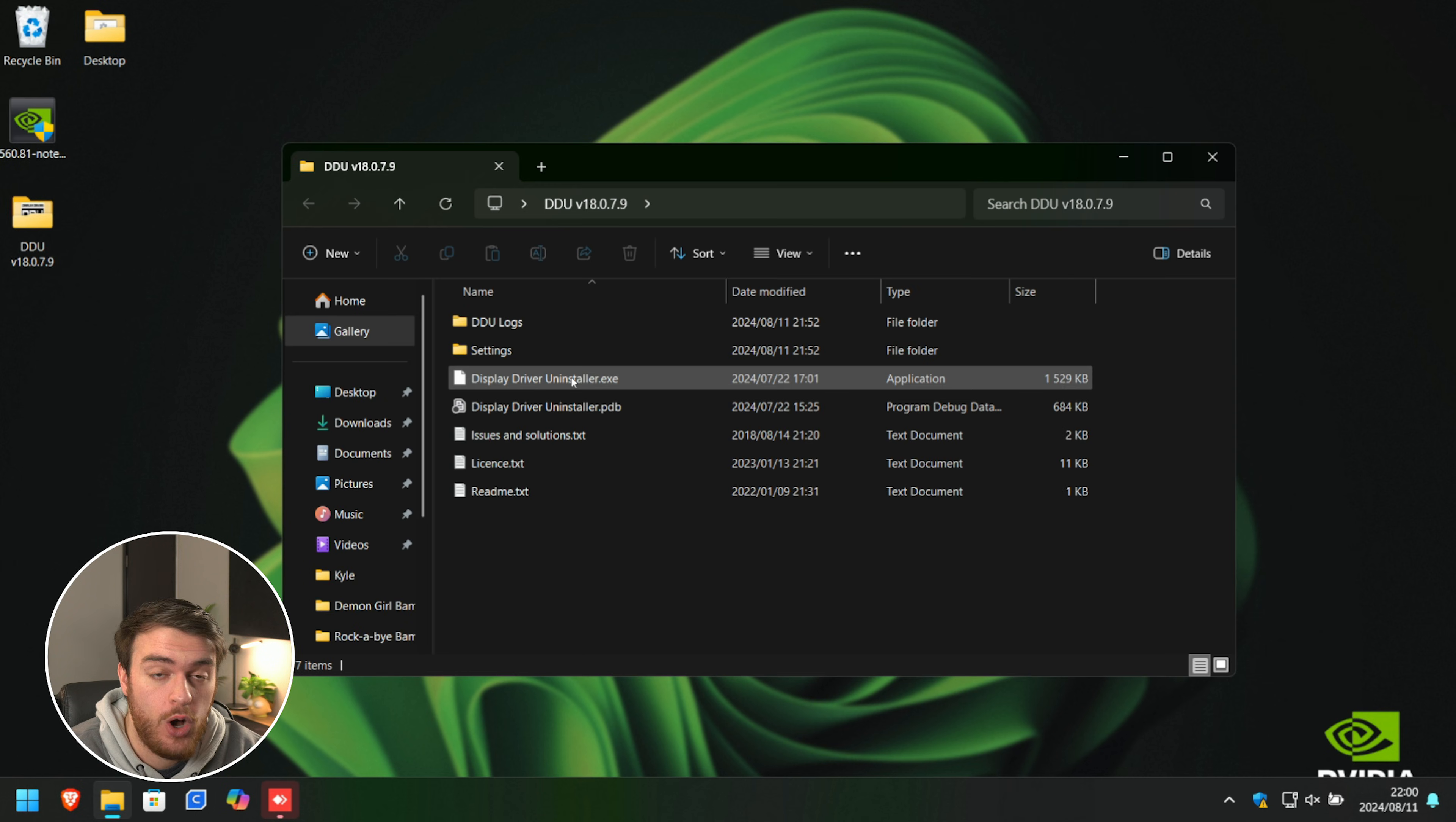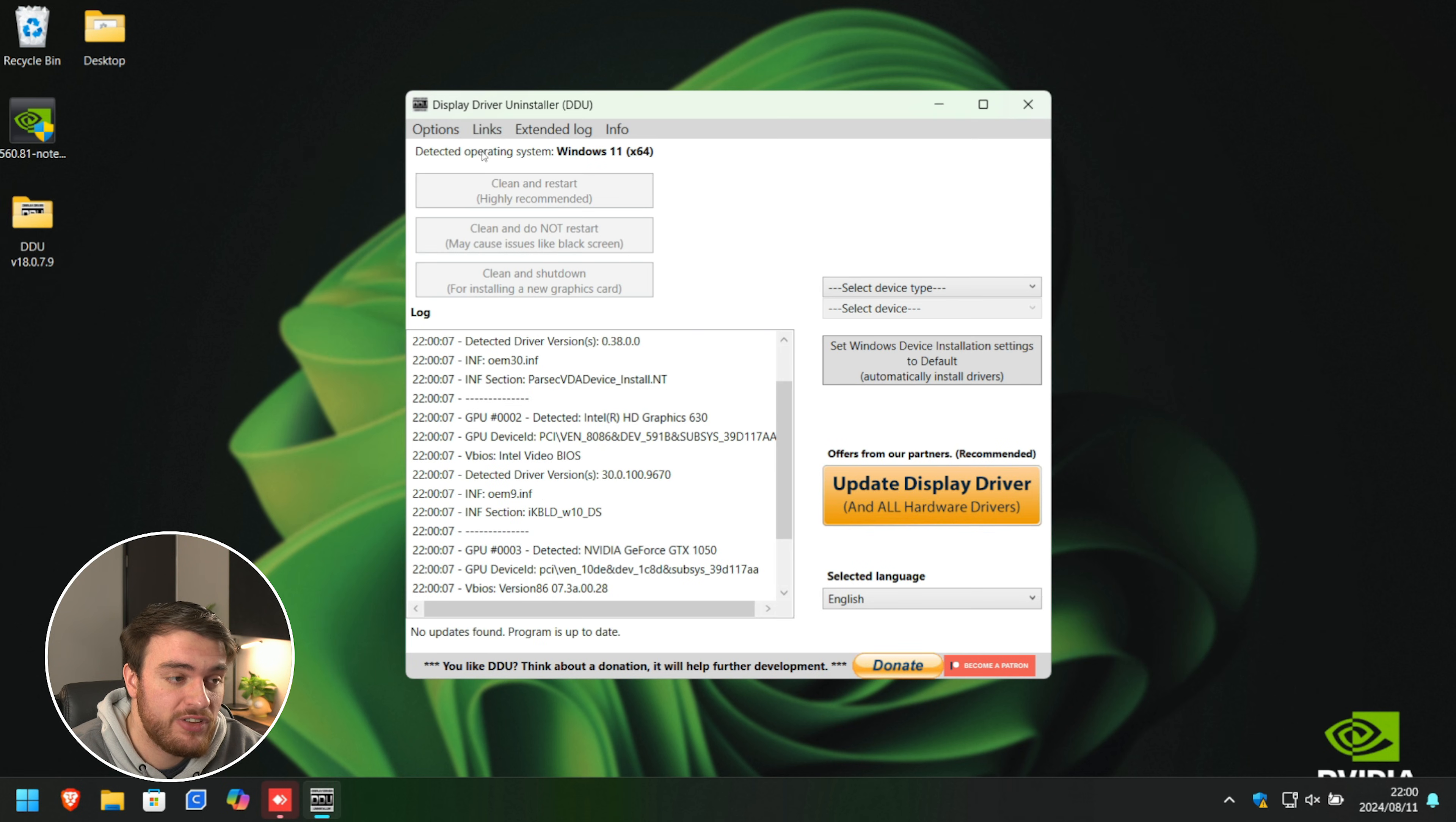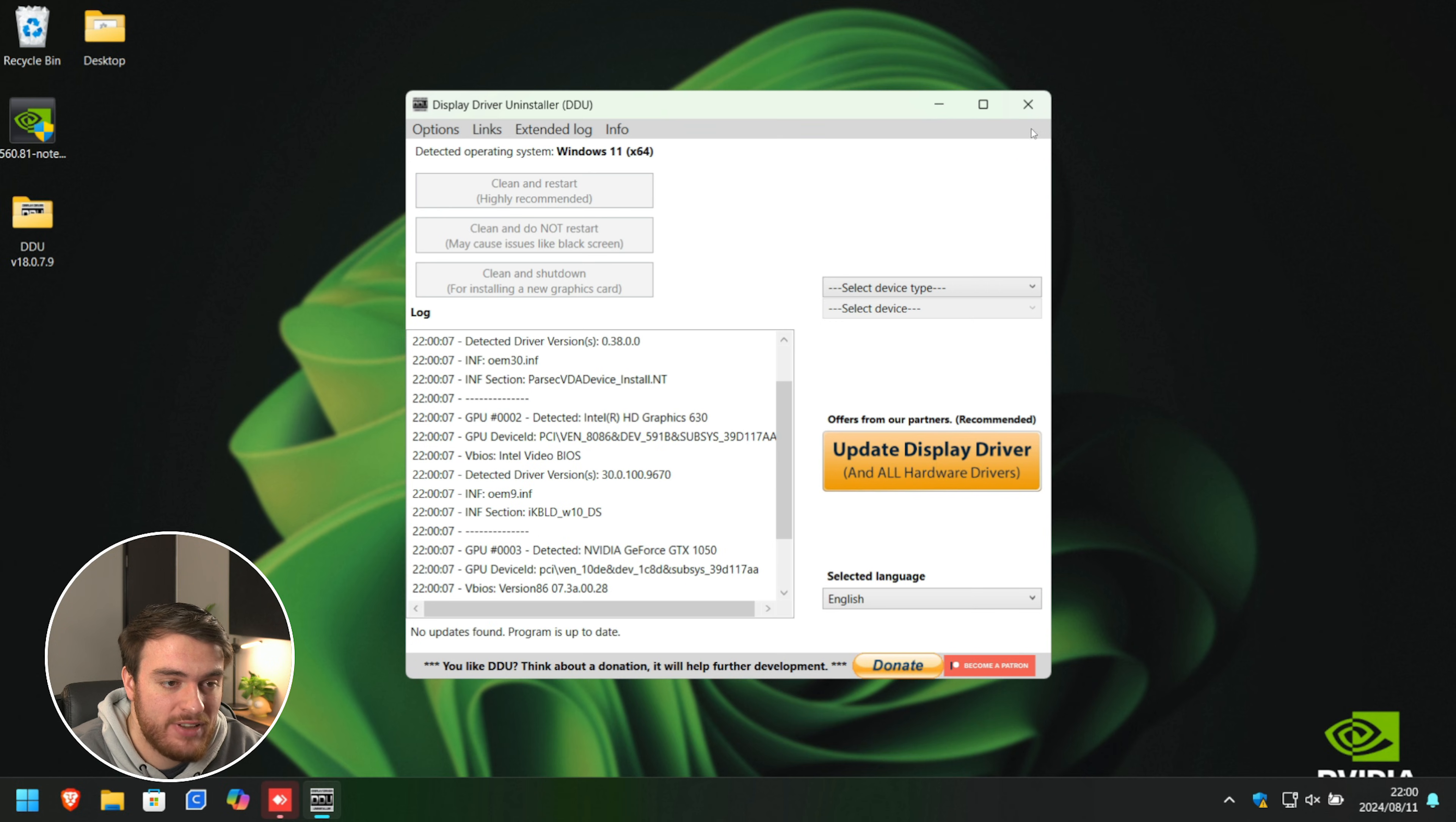Open up the DDU folder, open up DDU once more, and just make sure that when you click options at the very top, at the very bottom, prevent downloads of drivers from Windows update should be unchecked. Click okay, close, and exit. There we go.